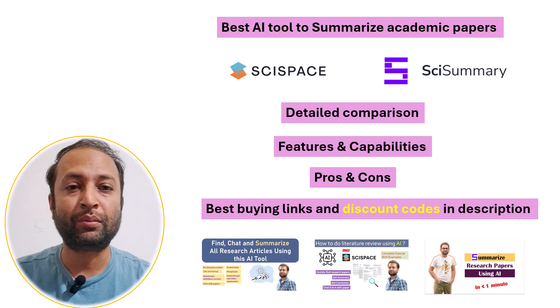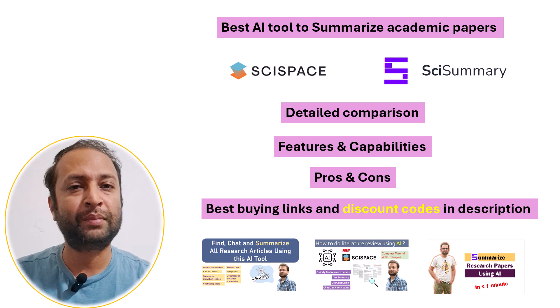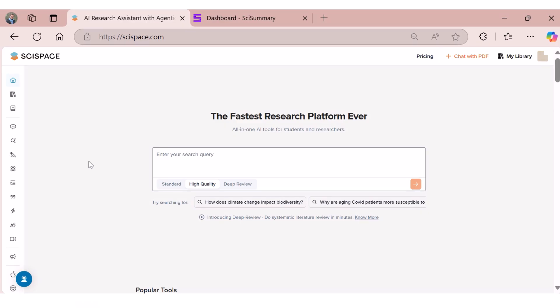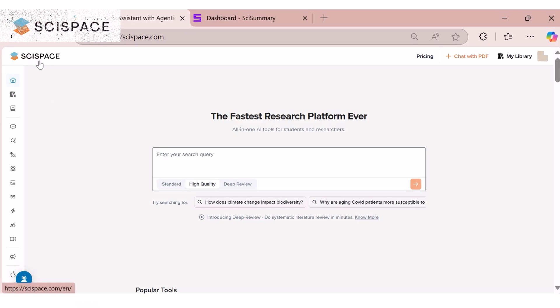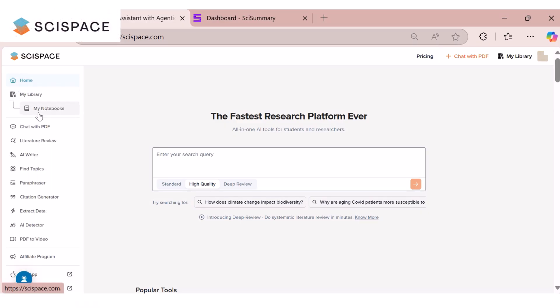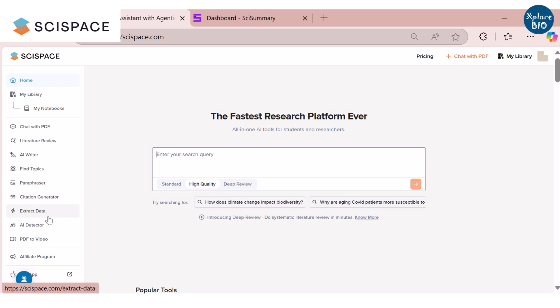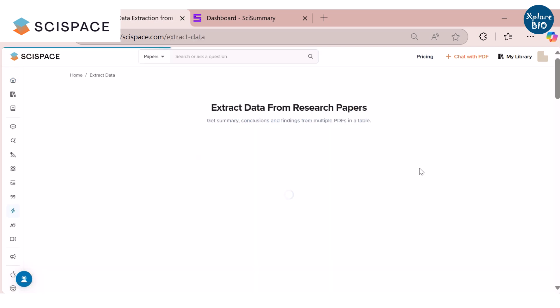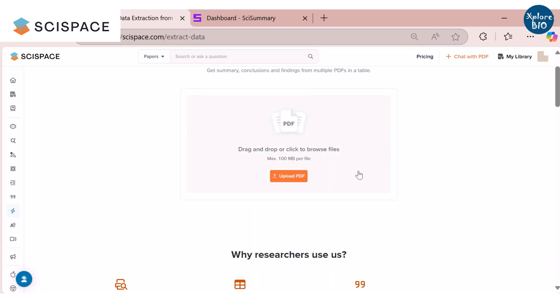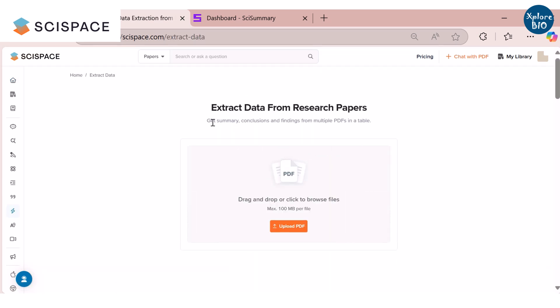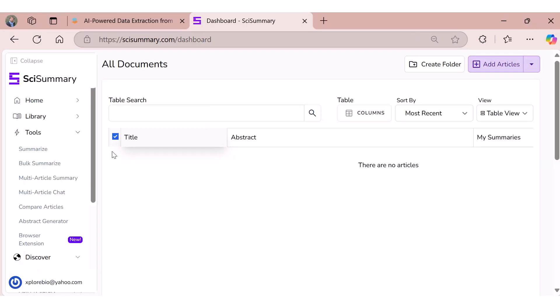So let's begin. First, about SciSpace - it is a comprehensive AI research assistant that helps you find, read, understand and write research papers more efficiently. To summarize research papers, it has an Extract Data feature where you can upload PDFs and get instant summaries. SciSummary on the other hand is a dedicated AI assistant for summarizing research papers and extracting key insights from them.